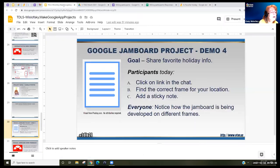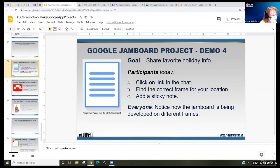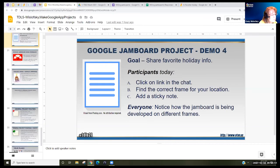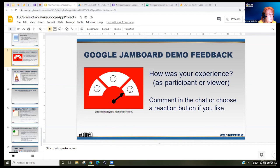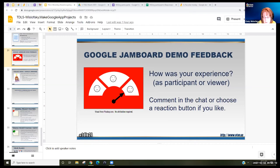We've got to finish up. Any of these activities — the docs, the slides, the photos, and the Jamboard — you can access through your Google Drive account, which I recommend using.